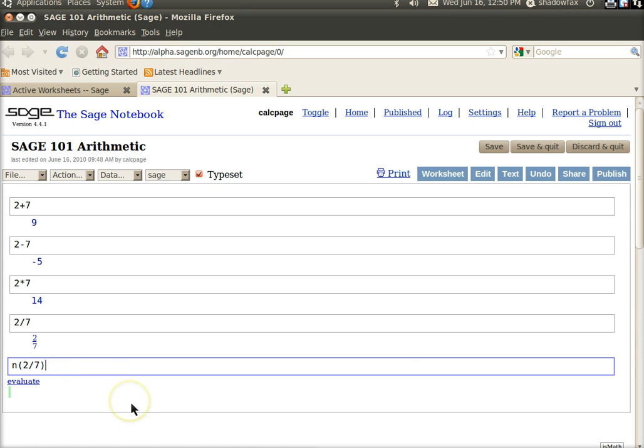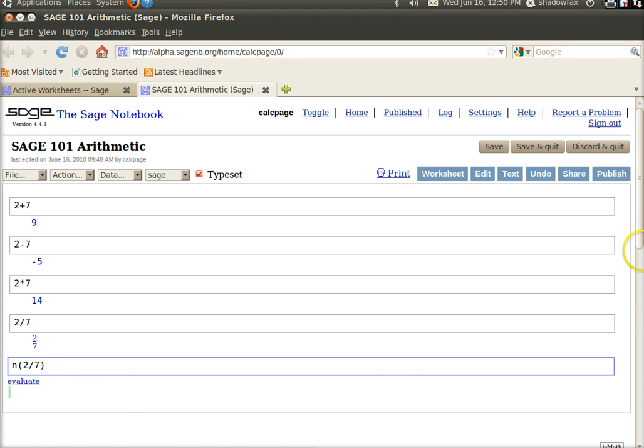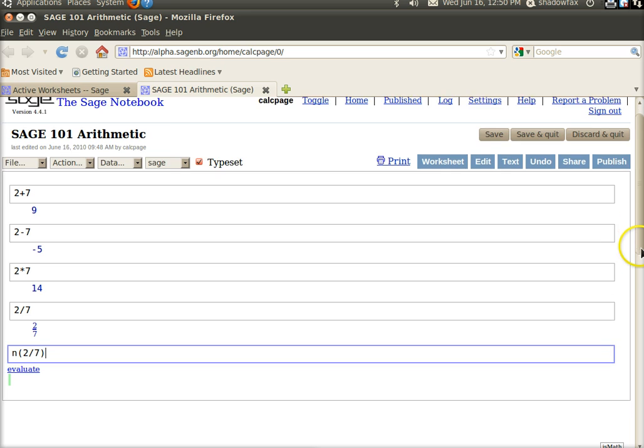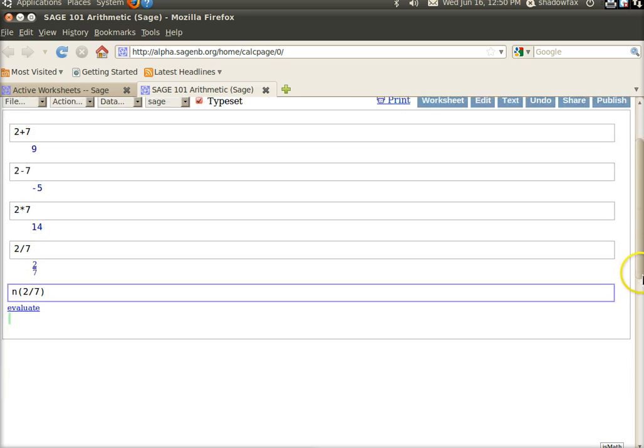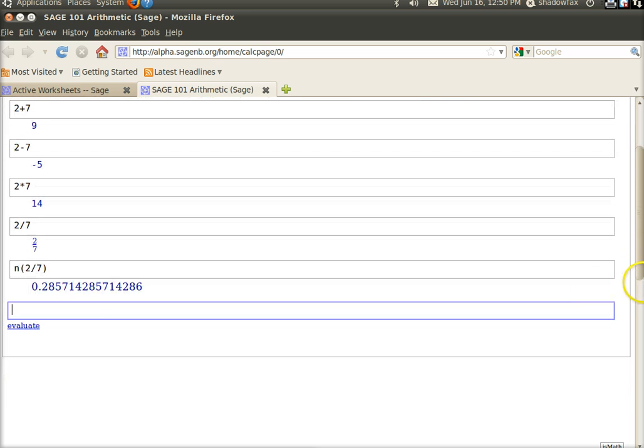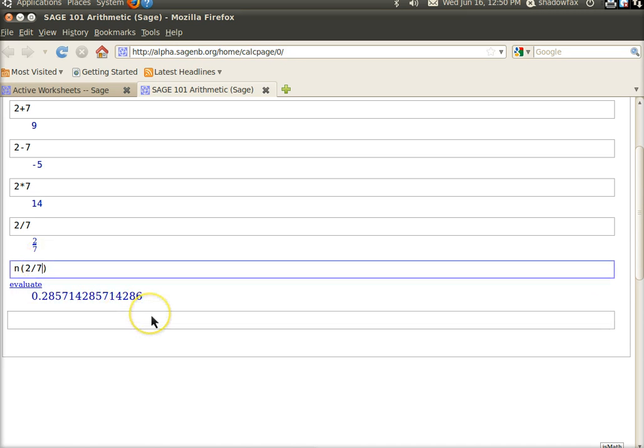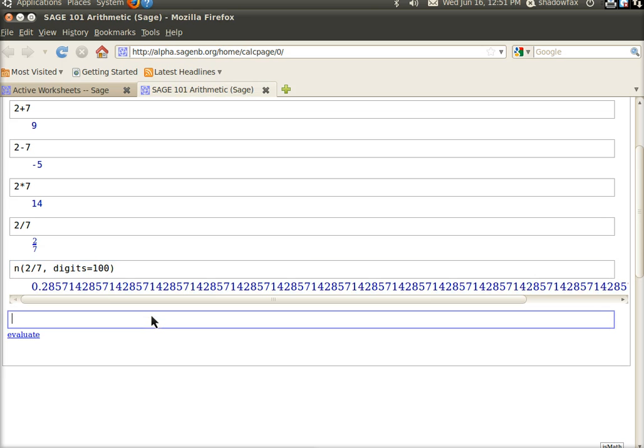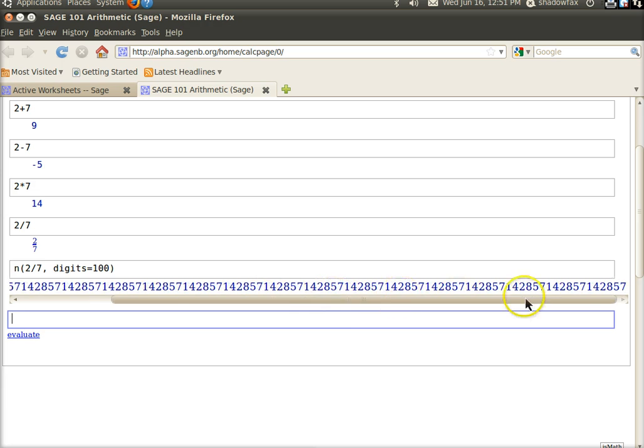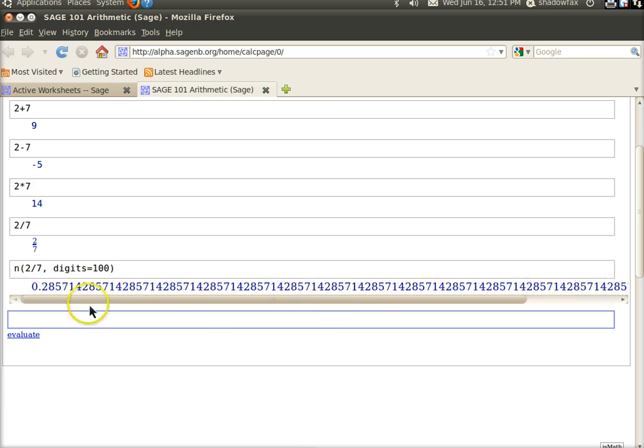There you go. Okay, good. Now, let's say that's not good enough. Say you want more digits. Well, then, you've got to say, comma, digits equals say, I don't know, 100 digits. And, there you go. And, it goes on and on and on and on, my friends. Now, if you didn't have pretty print on, or they call it typeset, and you run it, it'll look like this. So, it doesn't go off the screen.